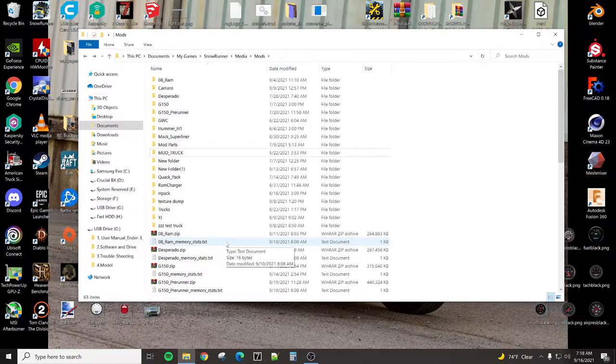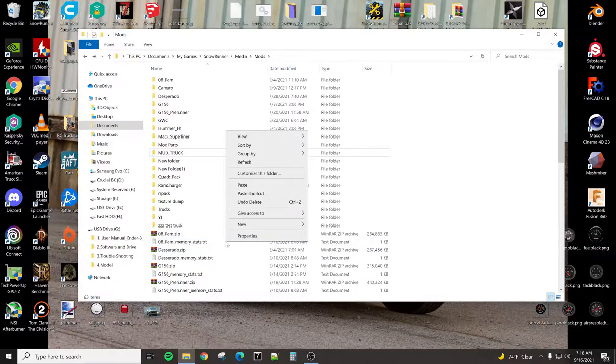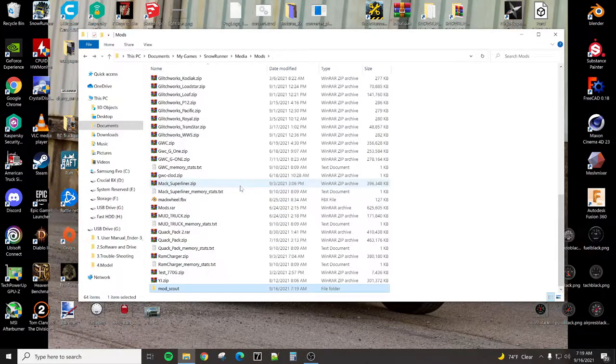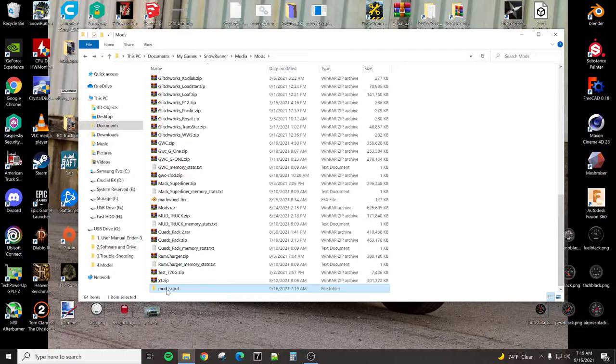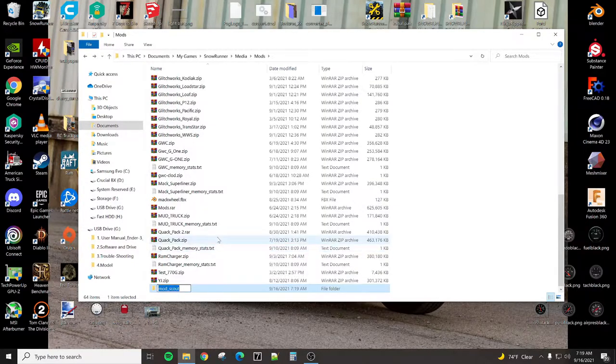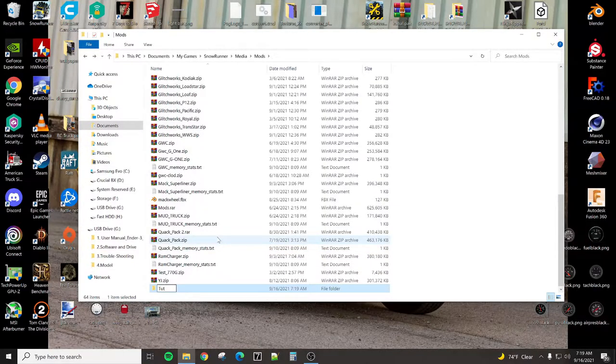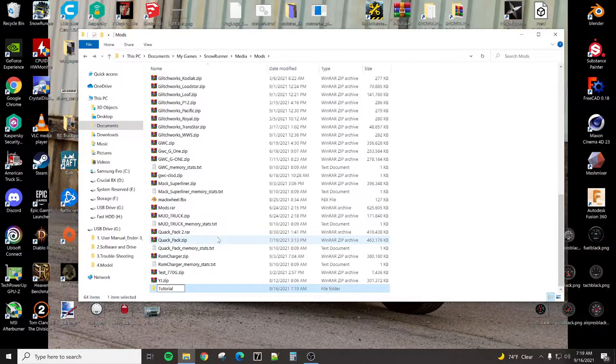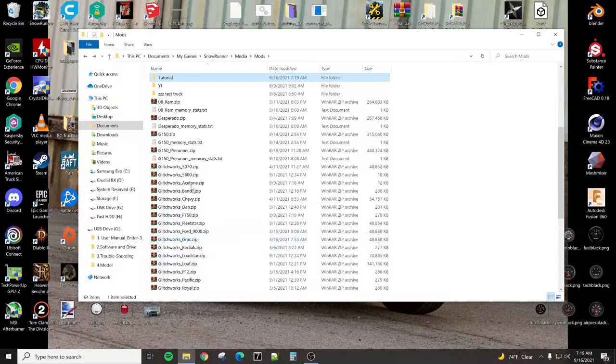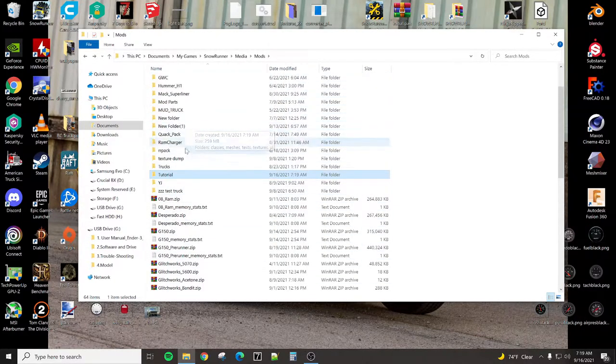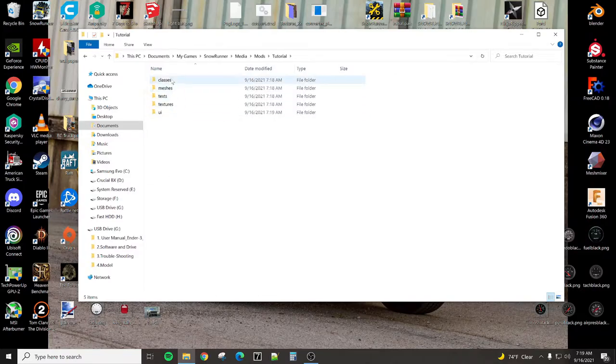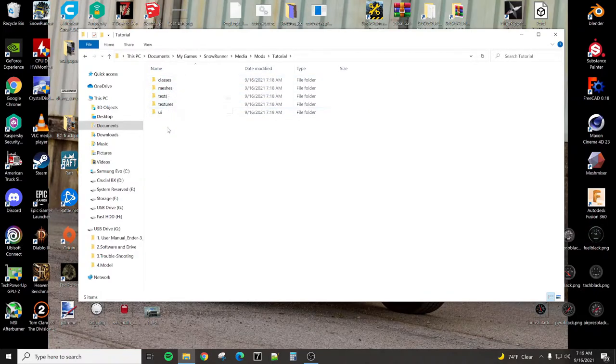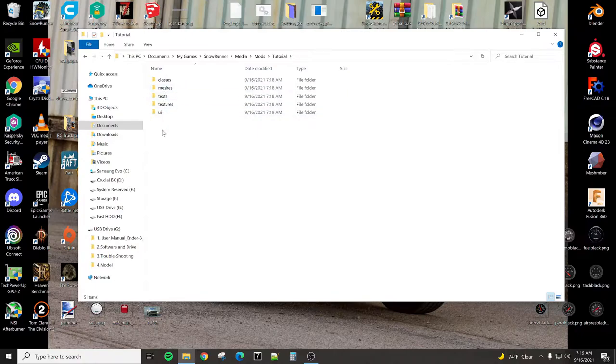So all I'm going to do is paste that folder into here. That's going to create the Mod Scout folder, and we're going to rename this Tutorial. So now, in here, we have the next layer of folders, and there are multiple layers to all these folders.